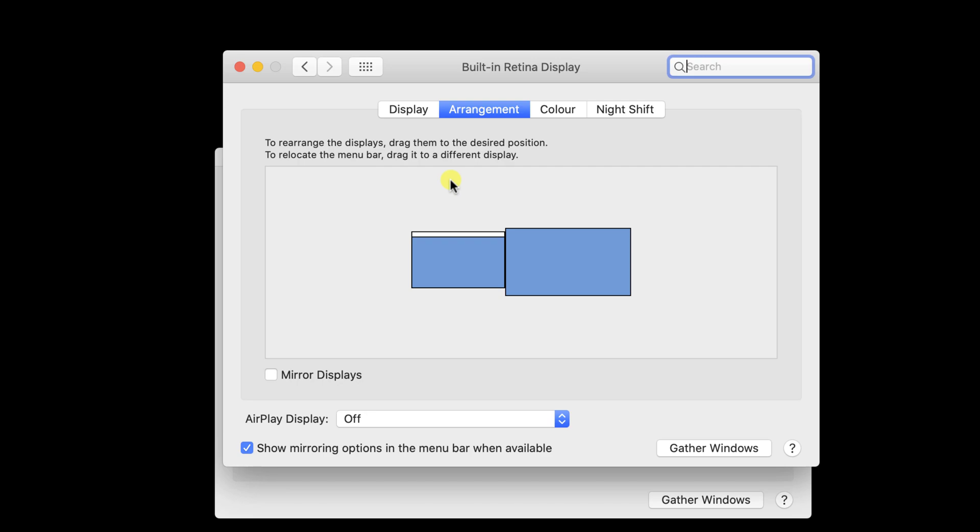Suppose you wish to change your primary monitor. Drag and drop that white bar on another monitor.